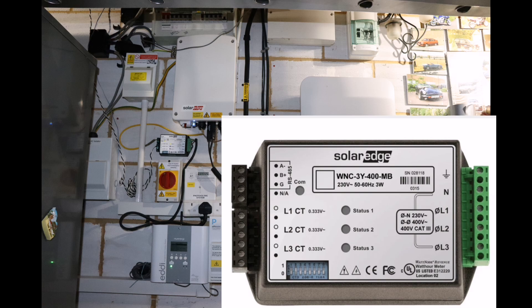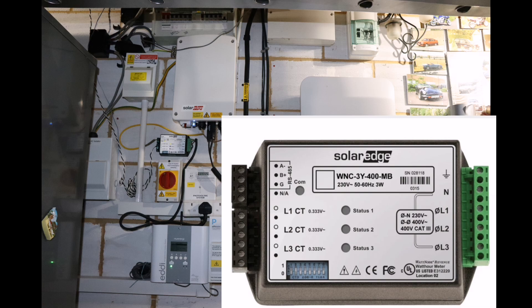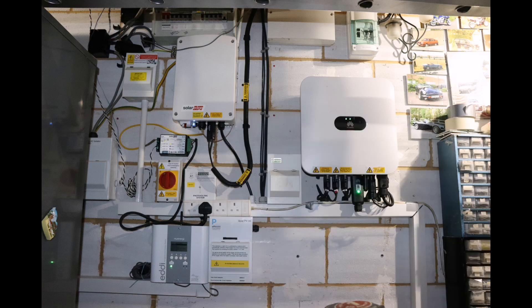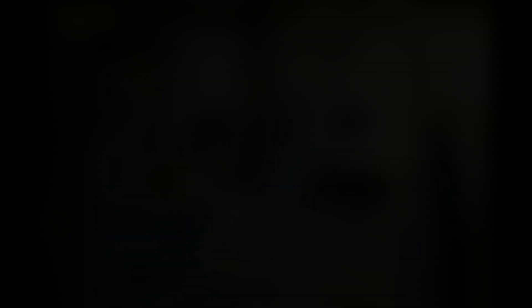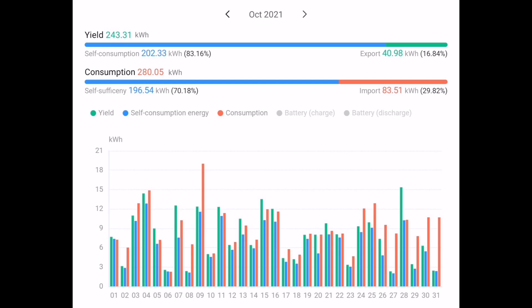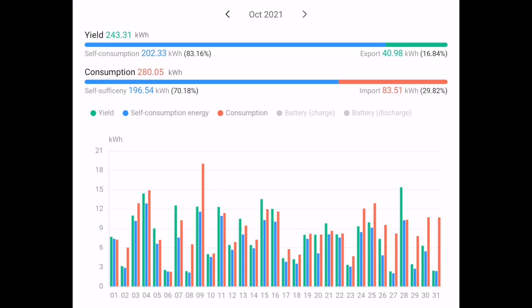Solar generation for the month of October was 156 kilowatt hours from the SolarEdge array and 243.31 kilowatt hours from the Huawei array. That equates to 62.41 and 65 kilowatt hours per kilowatt of solar panels installed.